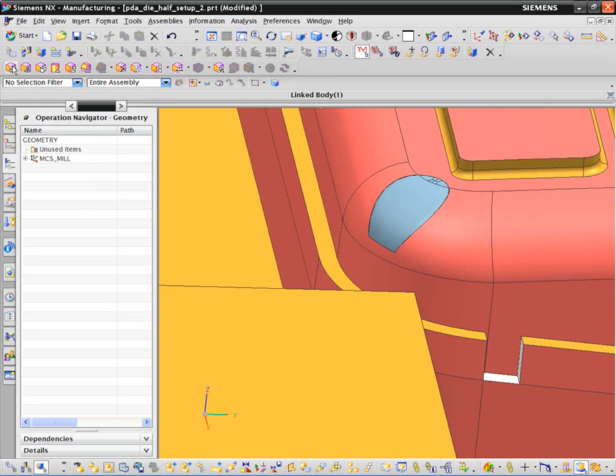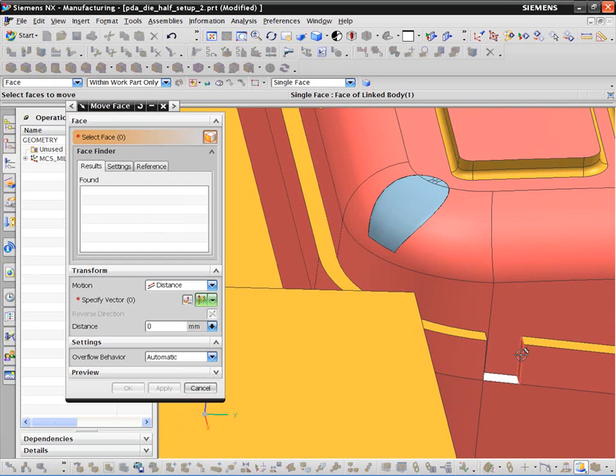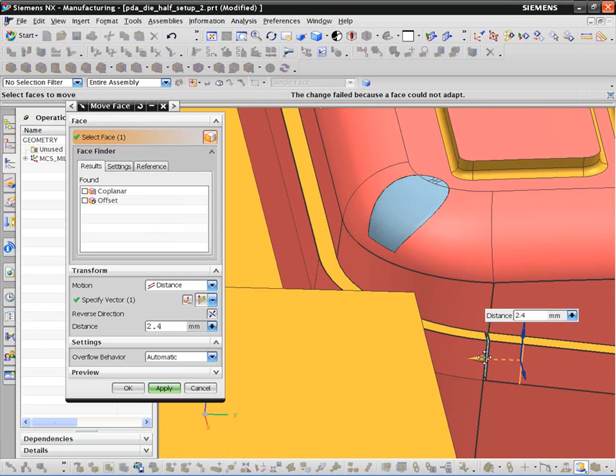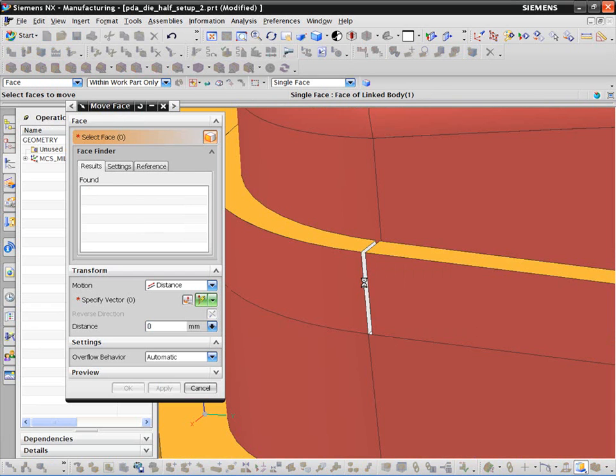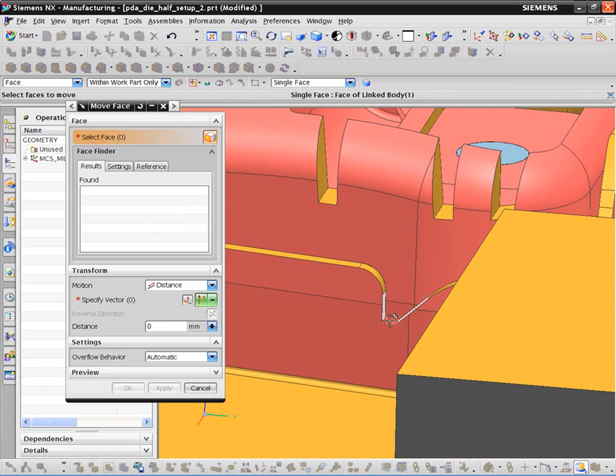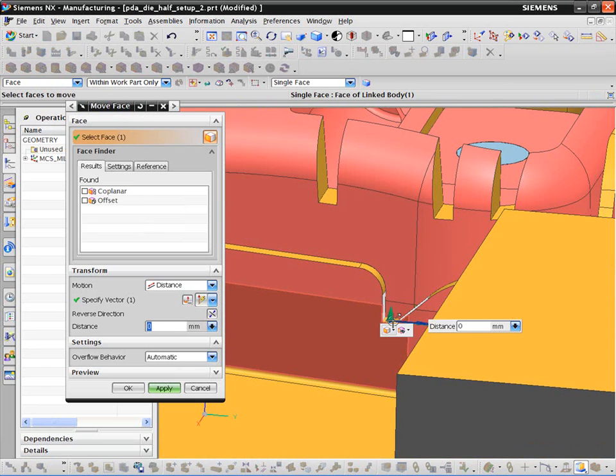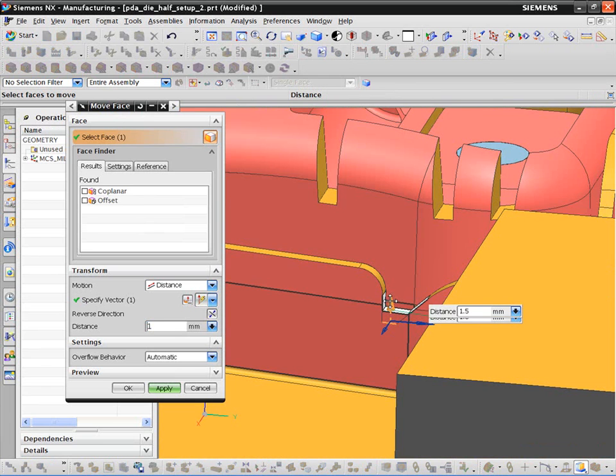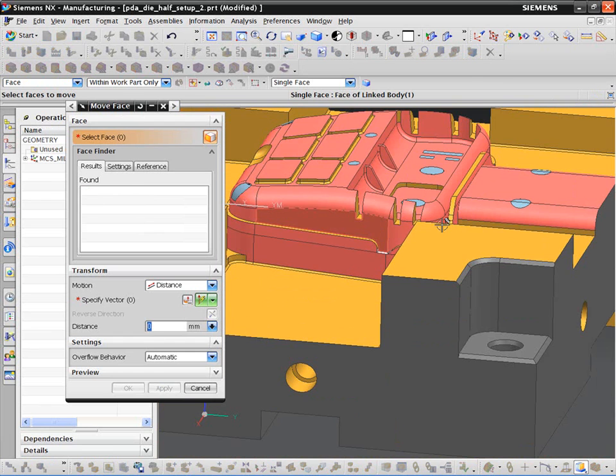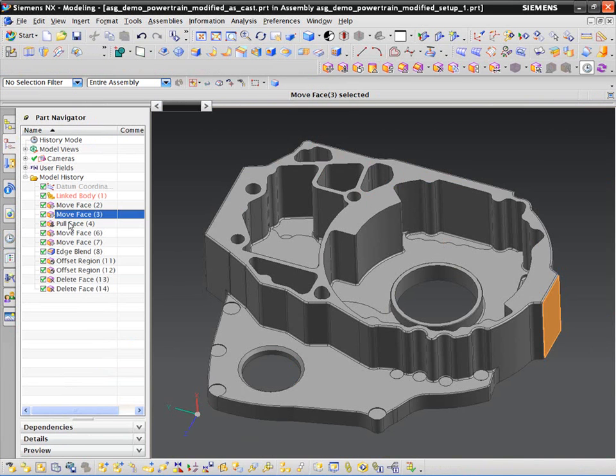Synchronous technology is a great resource for editing files in the NC programming environment. In some cases, we want to optimize our models for NC processing, such as removing these sync or EDM features from our model, making the toolpath run smoother.